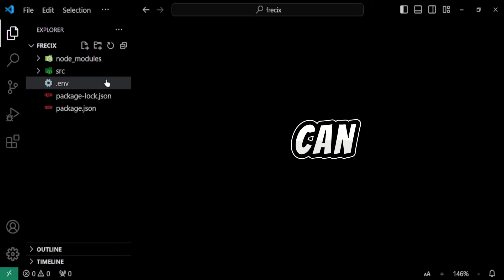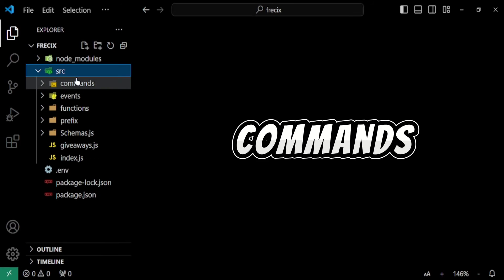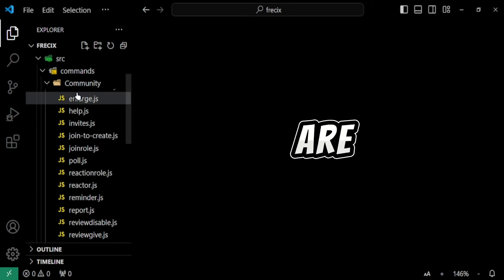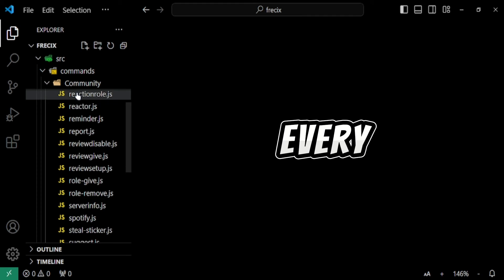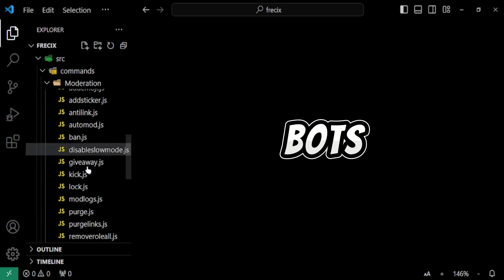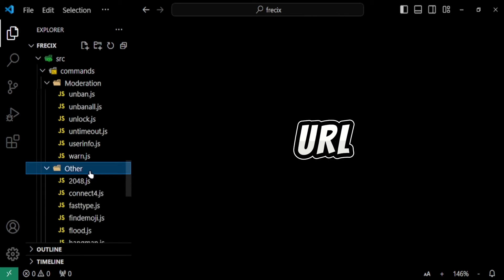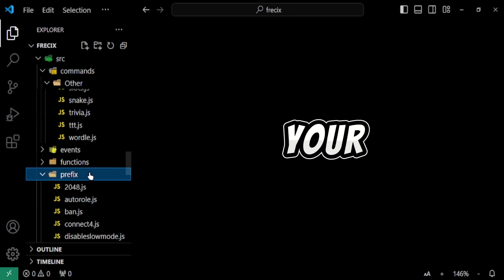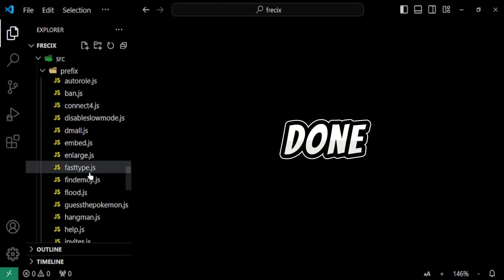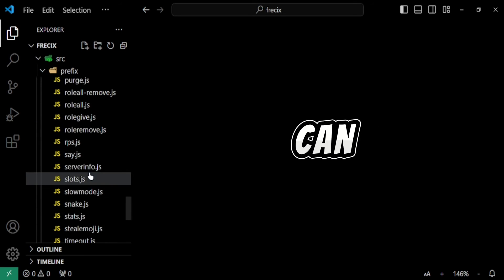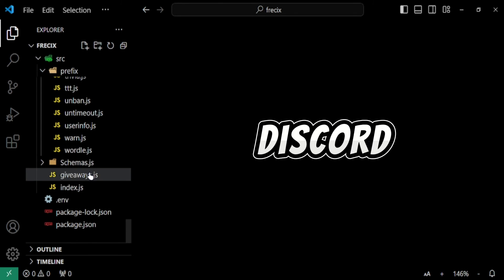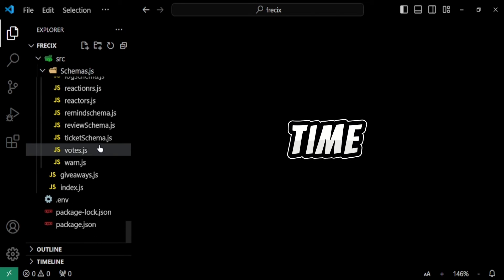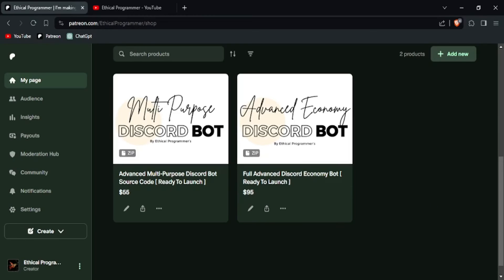You can see how many commands are there in it and all the commands are well managed in every folder. You just have to change your bot's token, your MongoDB URL and some things in this code and your work will be done. And if you still face any issue then you can join our Discord server. We will not take much time to help you.